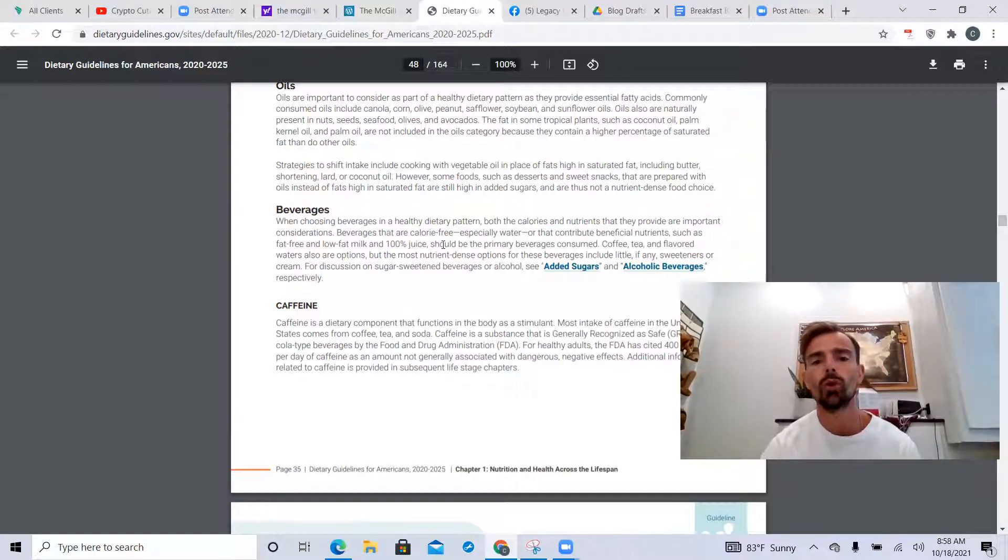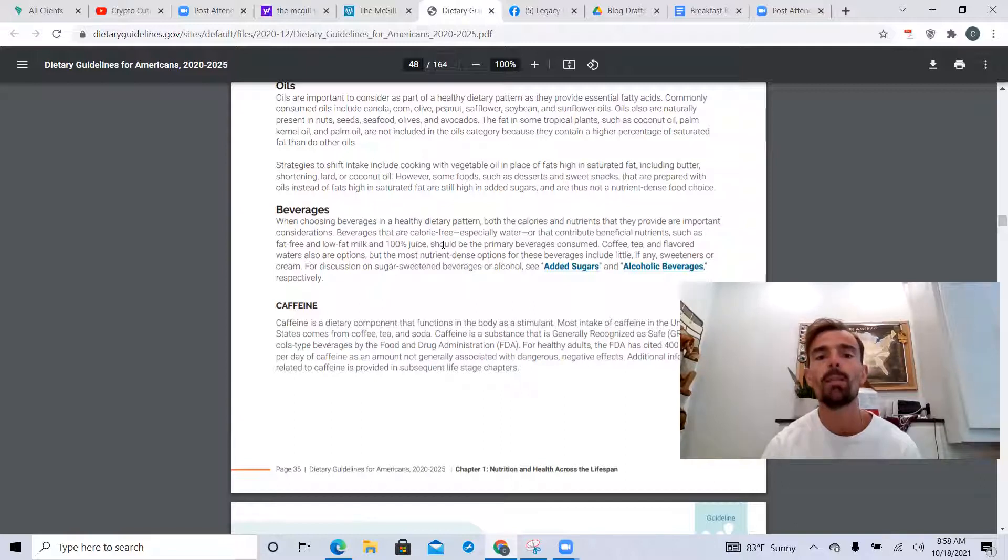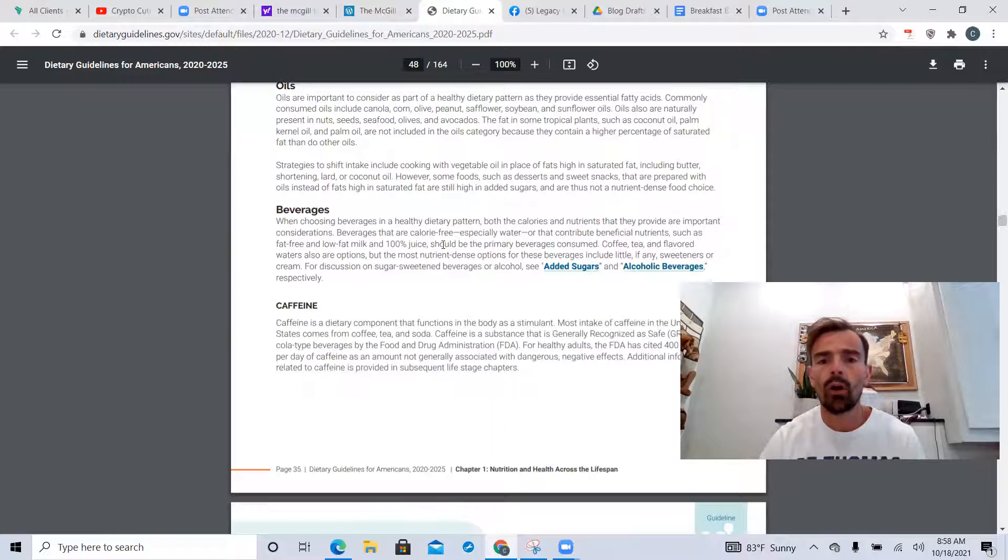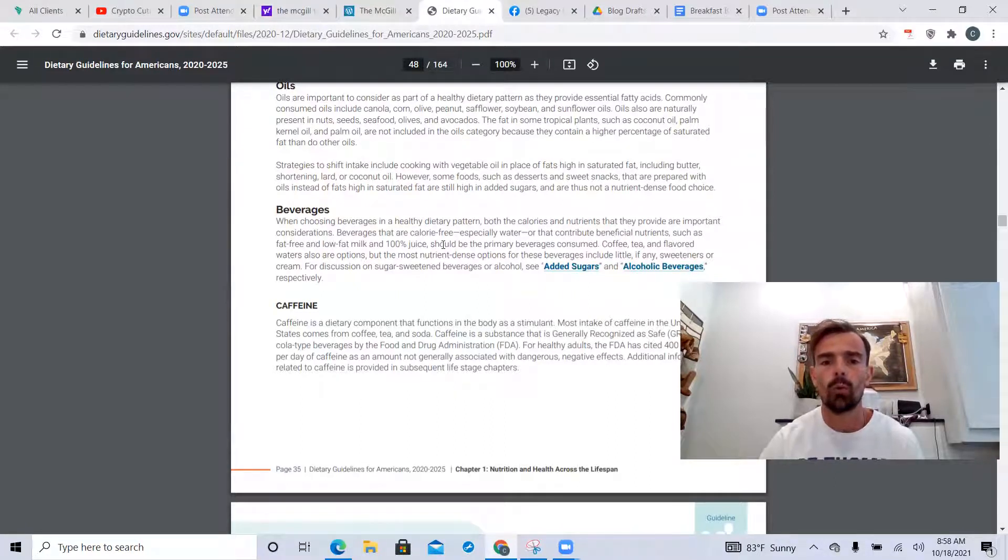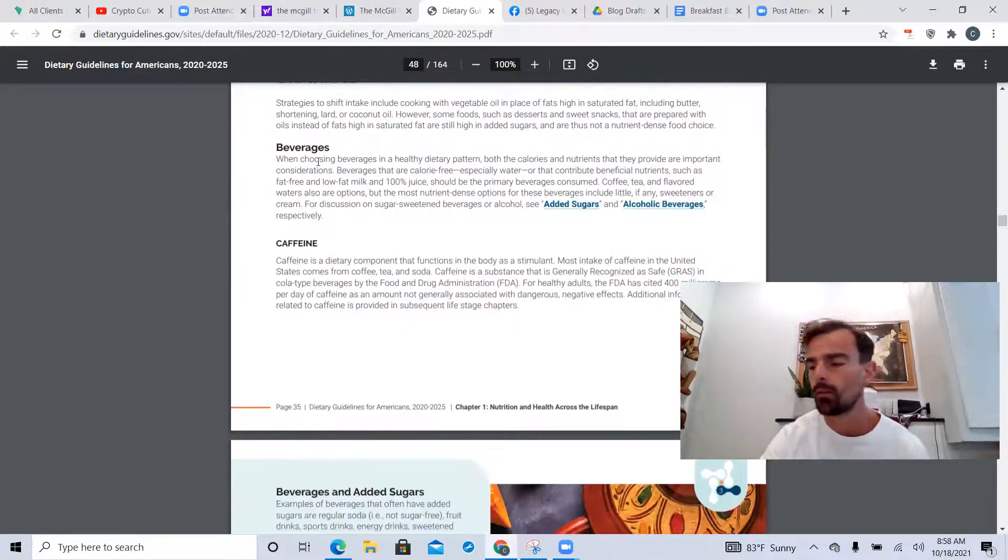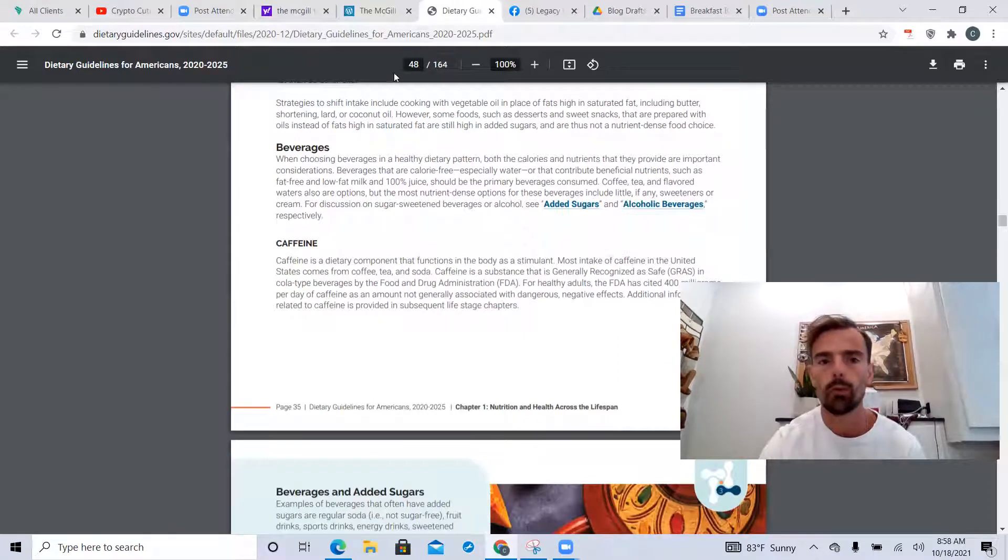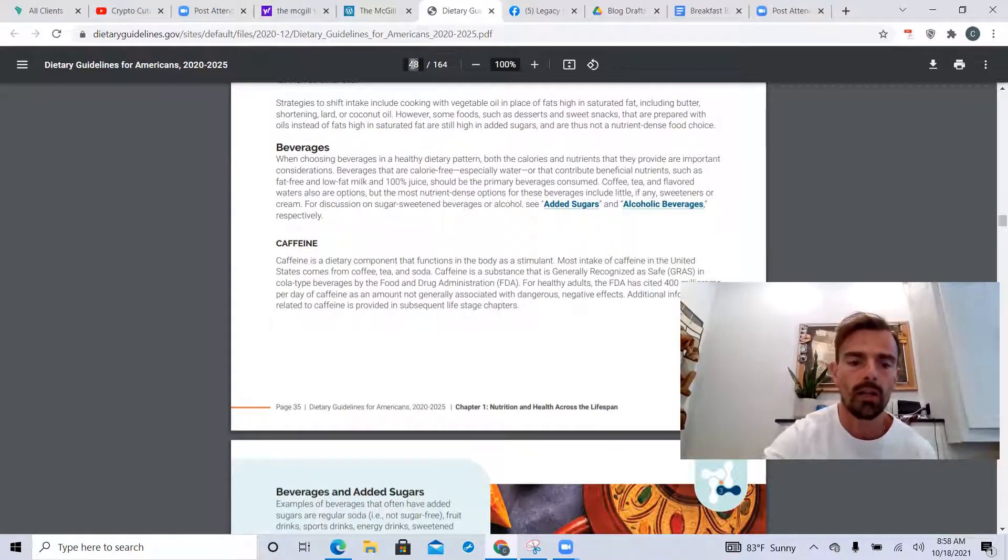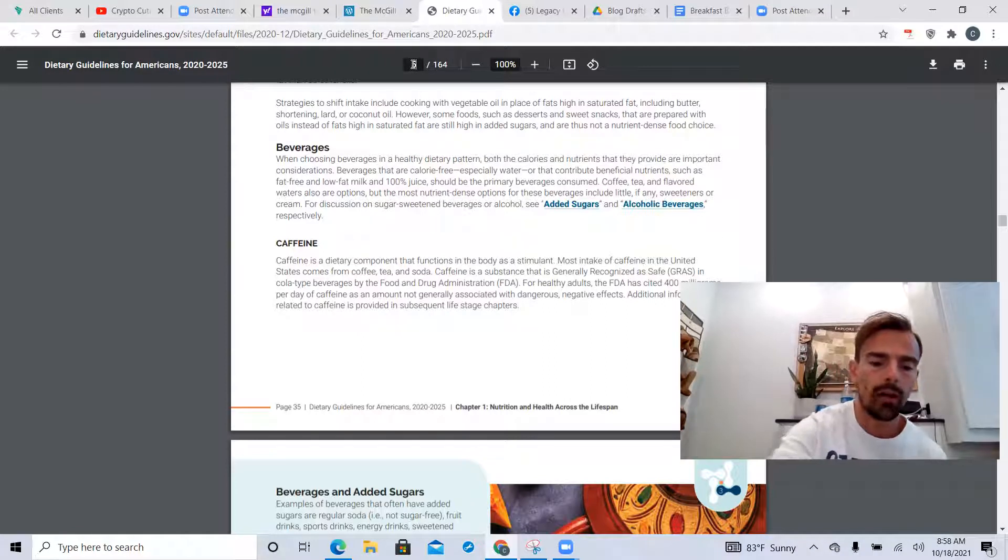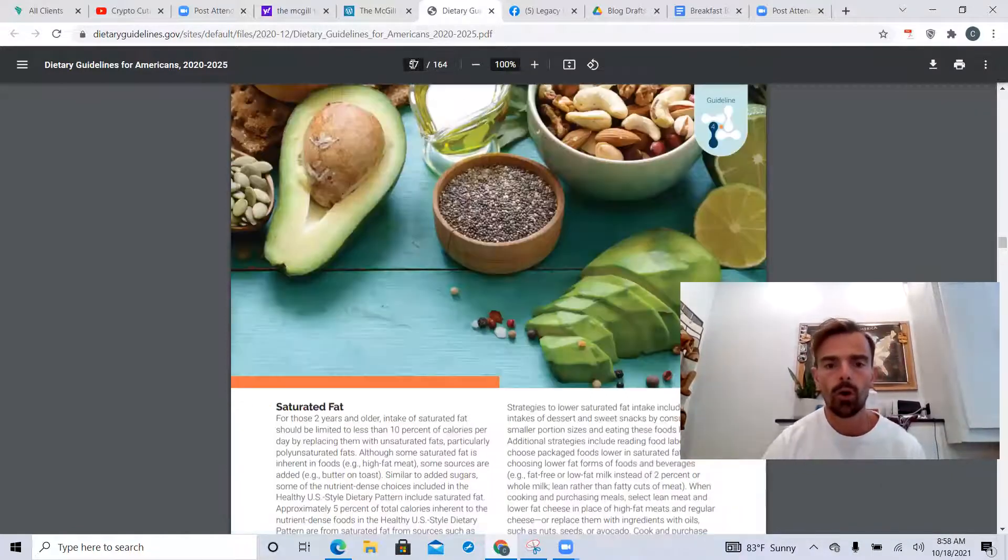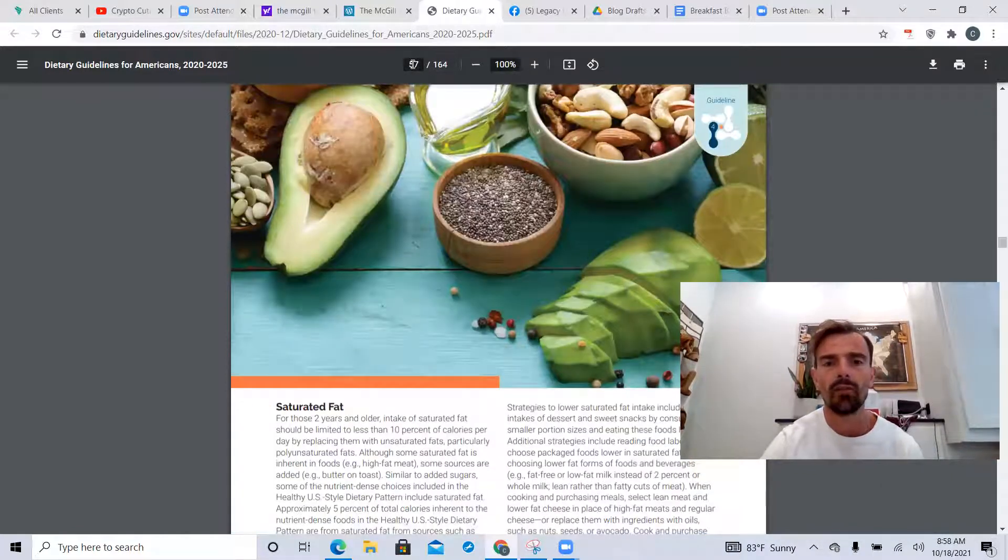And then 100% juice - they're recommending 100% juice. The juice in the store is straight up sugar. Maybe if you squeeze an orange and drink the juice, but even then you're void of the fiber because you're not getting the actual pulp. Again, unbelievable. We're kind of running along - I didn't want this to be too long of a video, I just wanted to highlight some things here.